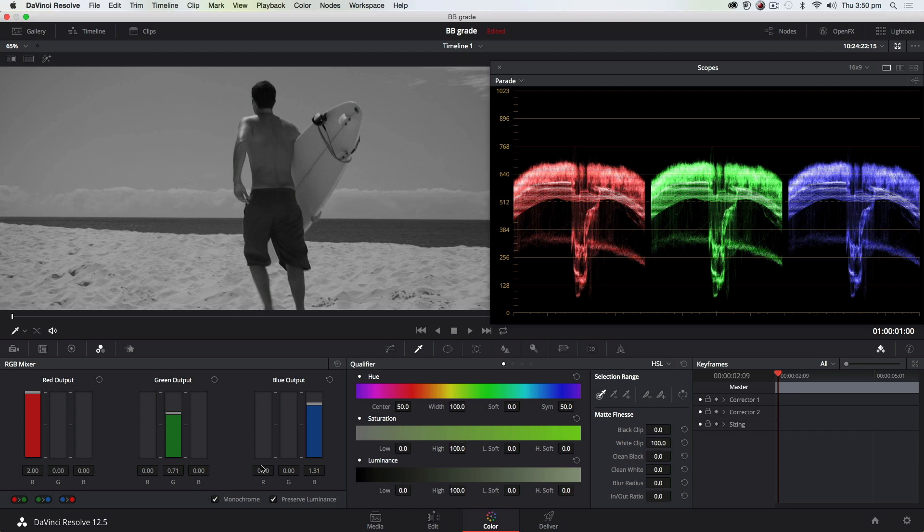So this is a really cool way of doing black and white looks, and I find I use this all the time. If ever I have to do any black and white work, much more control, more creative than just using the saturation.